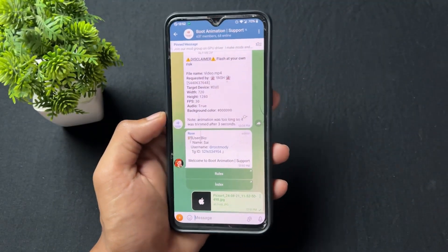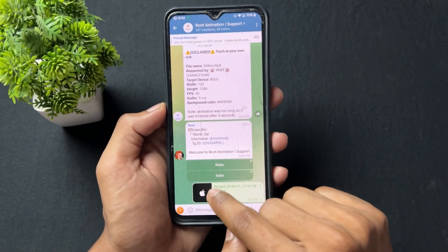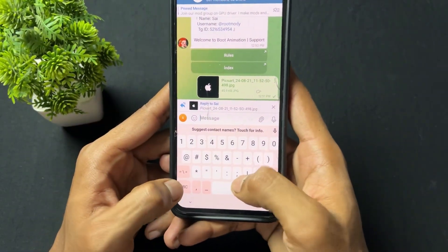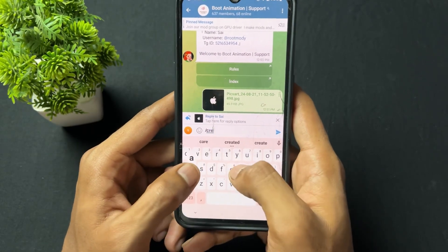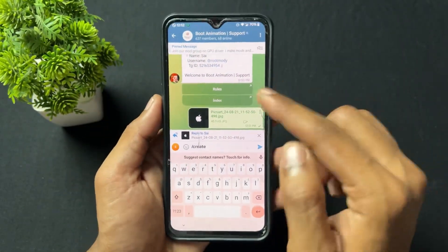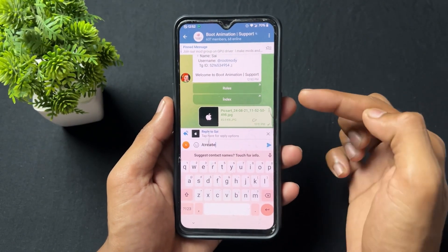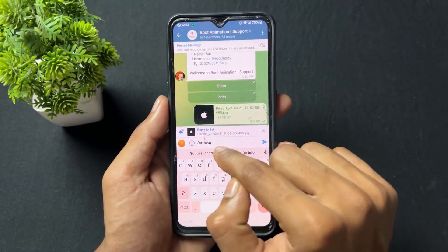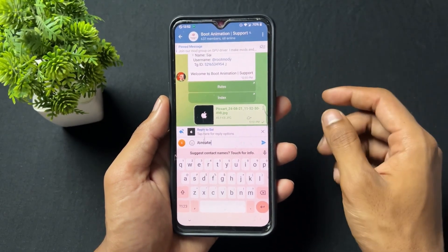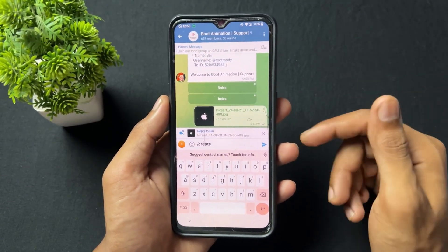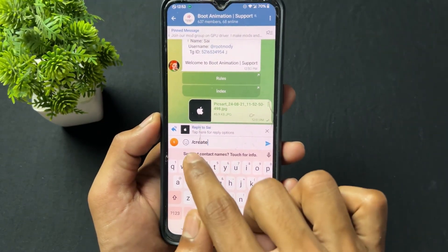I uploaded an Apple logo and I want to create a boot animation from it. I need to reply to that Apple logo on the group. Simply reply to it and type '/create' and hit Enter. If you don't want any sound in your boot animation, type 'silent' right after the '/create' command. If you want no audio, type 'silent'; otherwise just type '/create' and hit Enter.